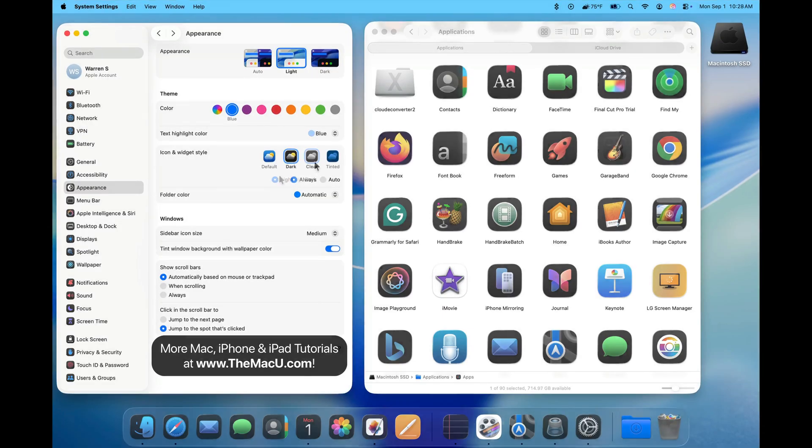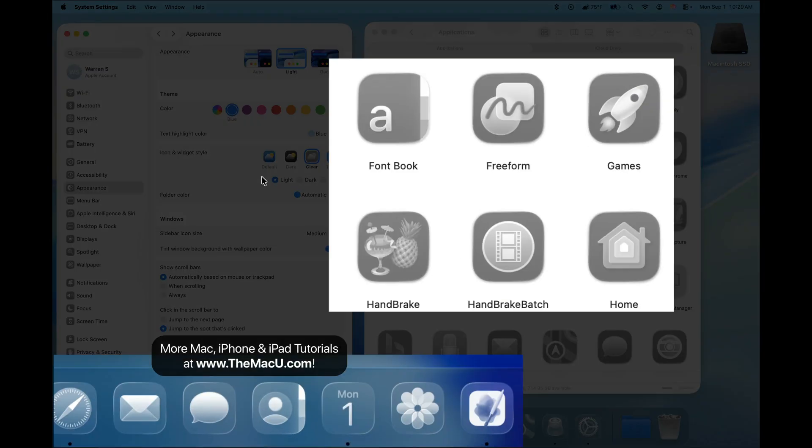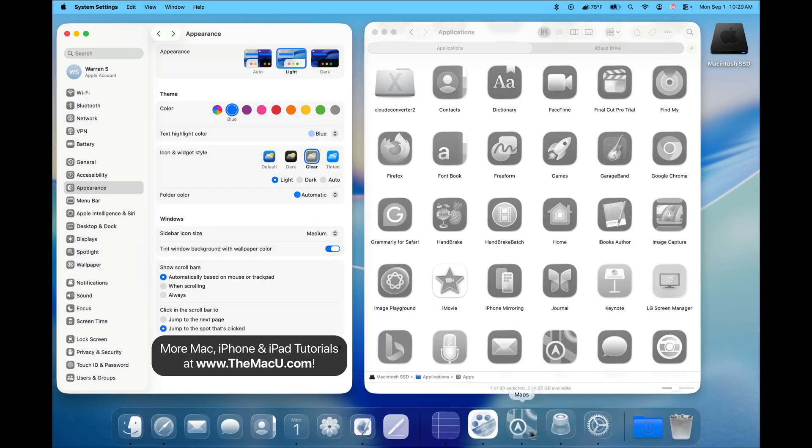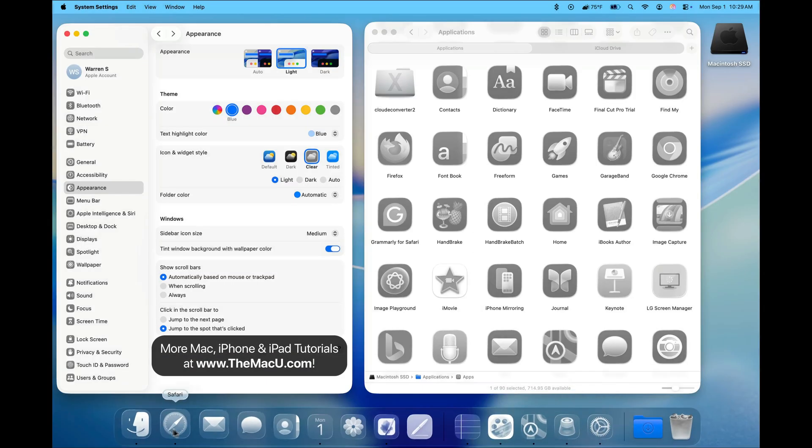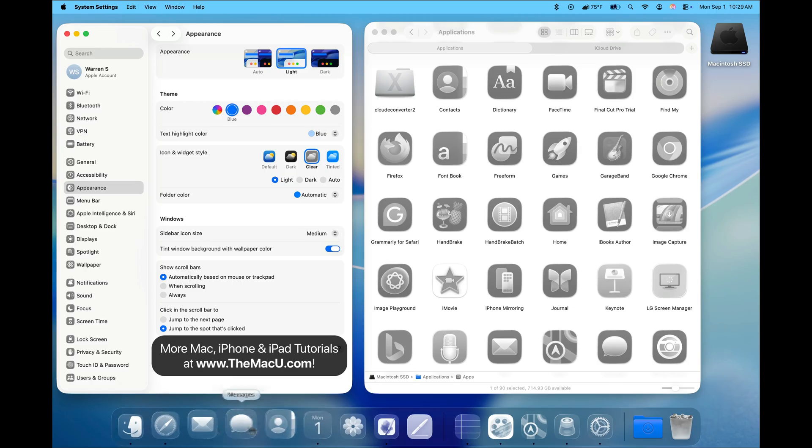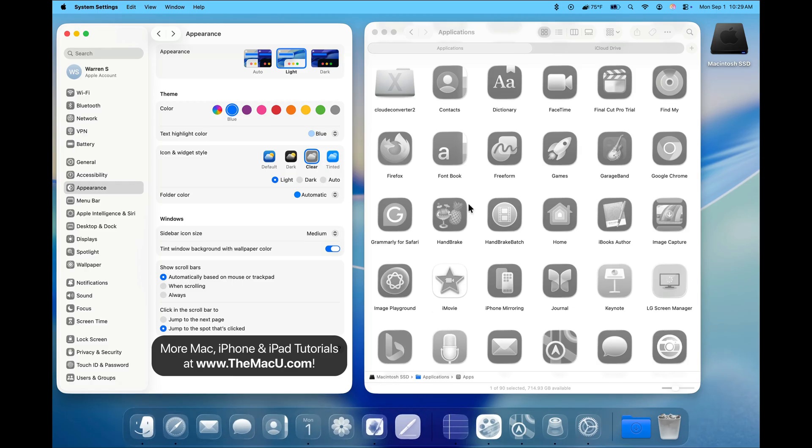Next, let's switch to Clear. This applies a frosted glass look to our icons. I think it looks better with the icons in the Dock than the ones in the Finder that are just overlaid on a white background.